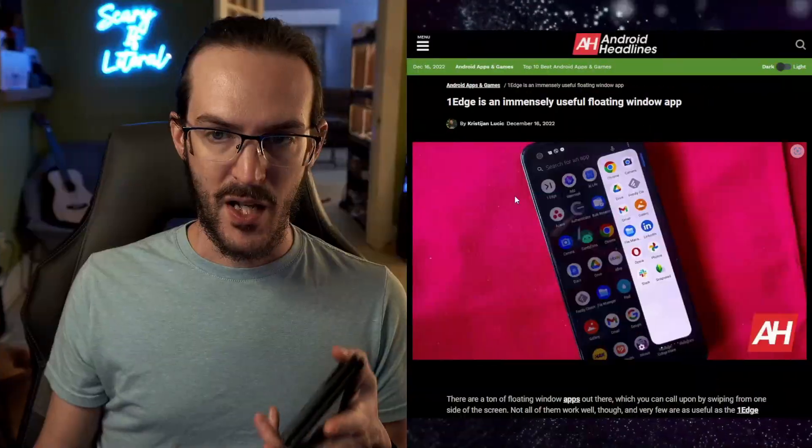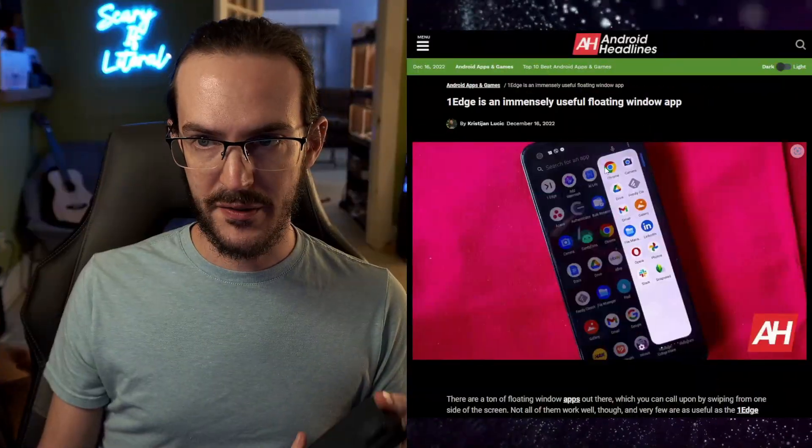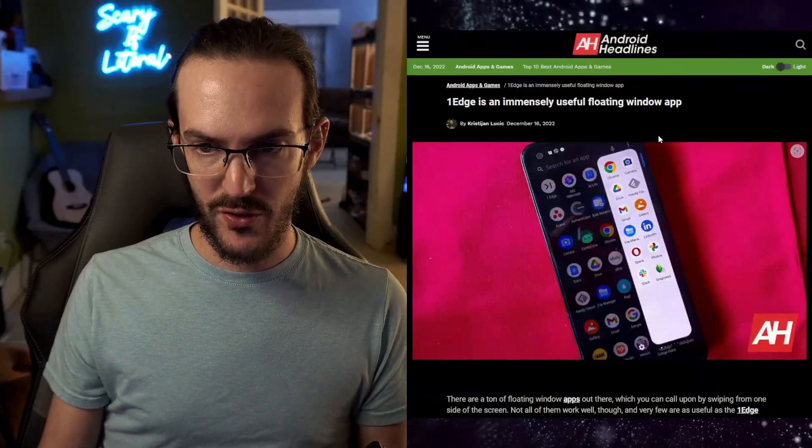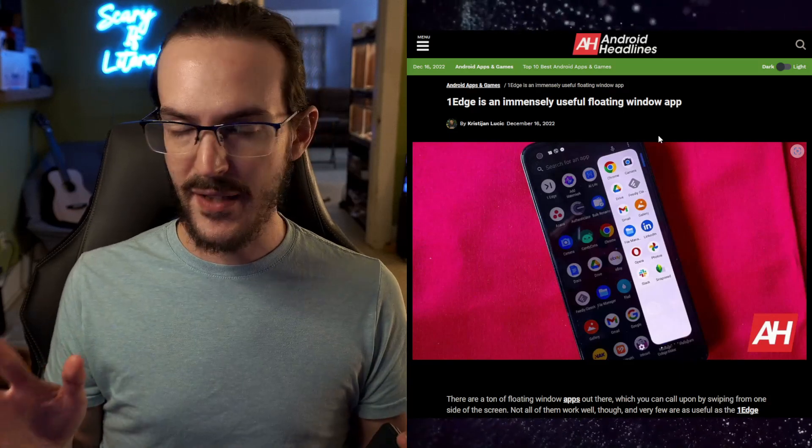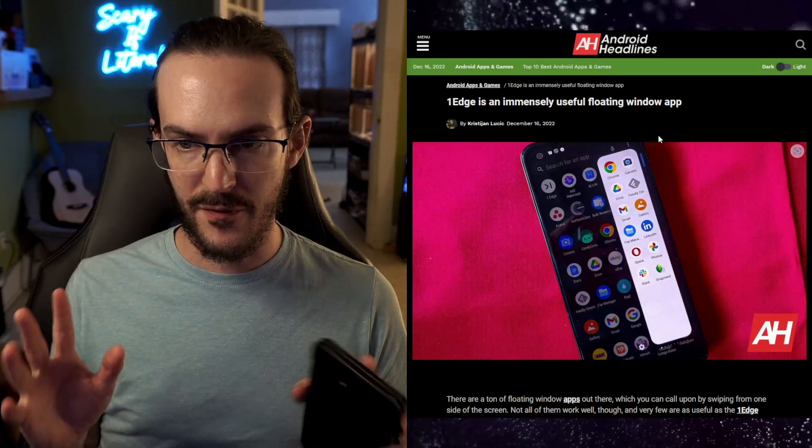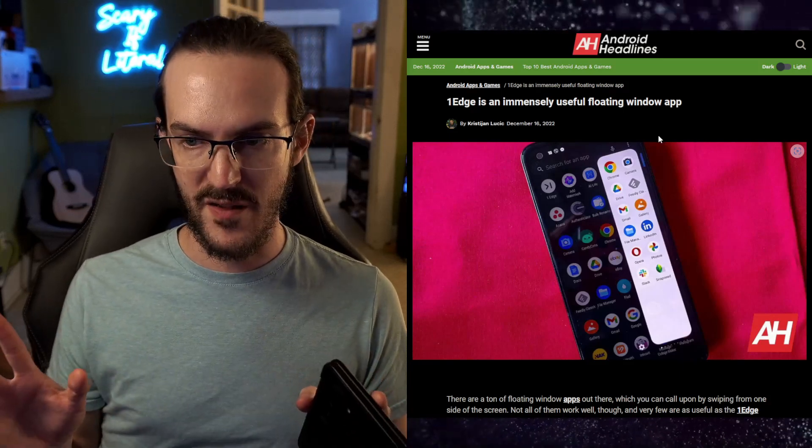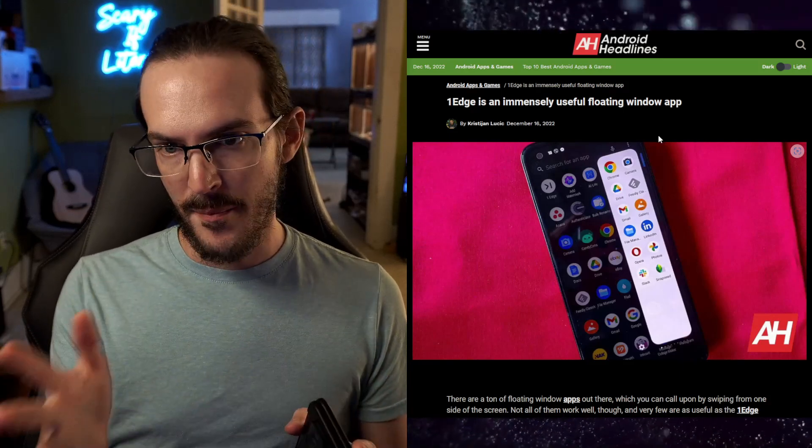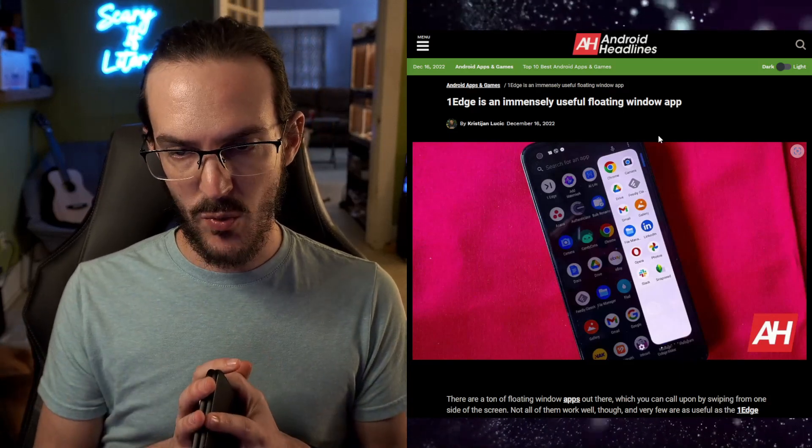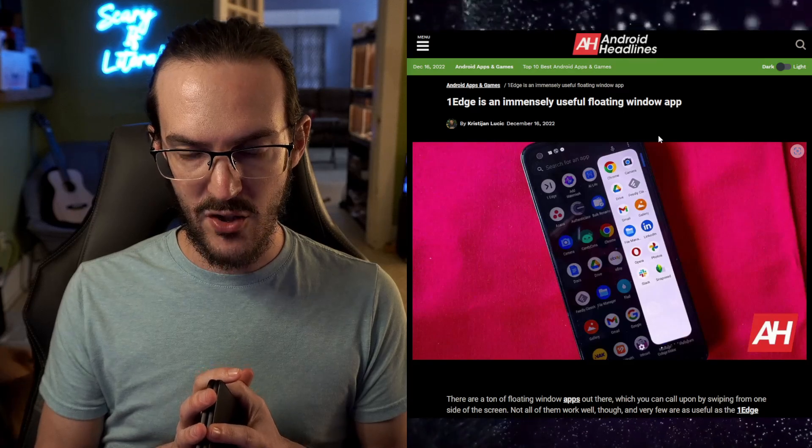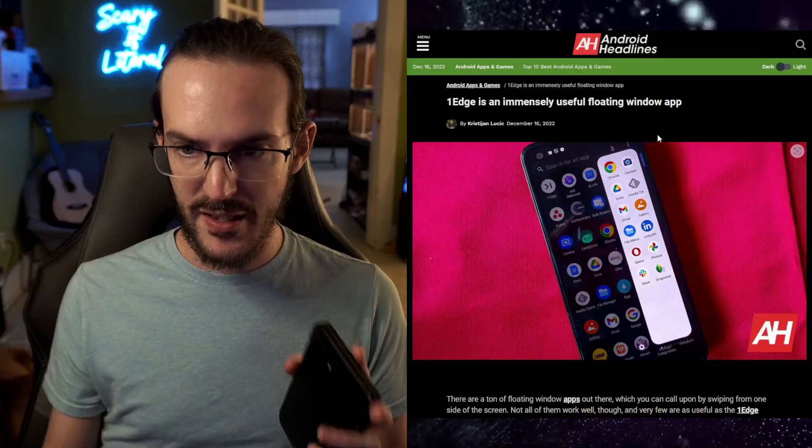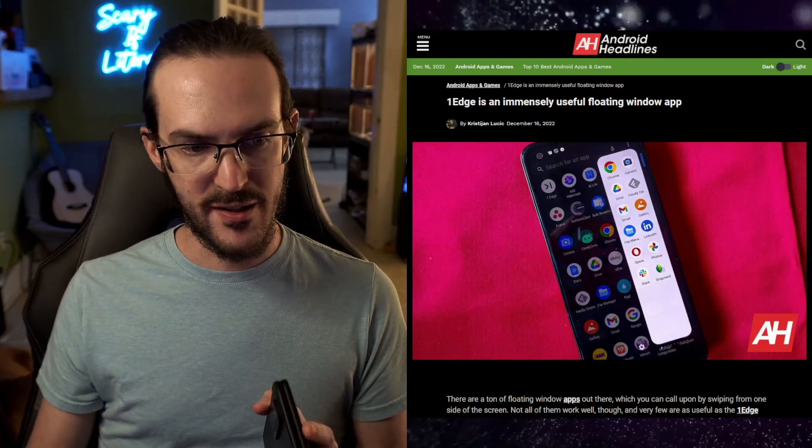All that being said, I saw this article today from Android Headlines, and I've tested a couple of similar apps to this before, but they mentioned this one called One Edge, and so I decided to download and install it and see how it would work on Surface Duo. So, I'm going to show you how it works.